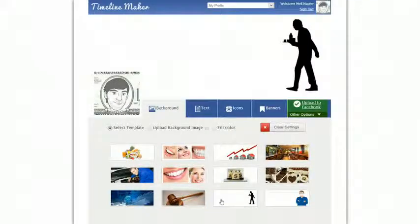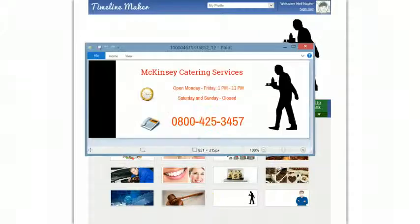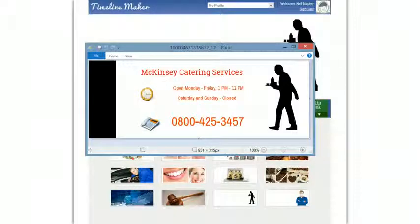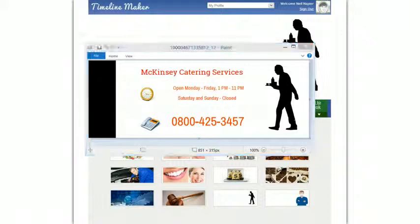I'm going to give you a quick run-through of how I can create something like this in less than two minutes. Now if you have something like this you can easily upload it to your profile or a fan page.